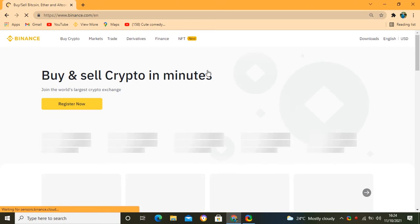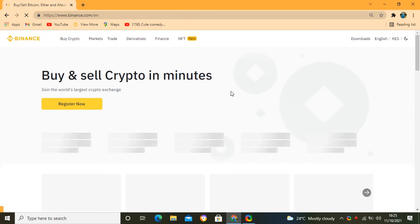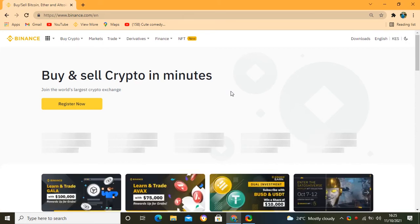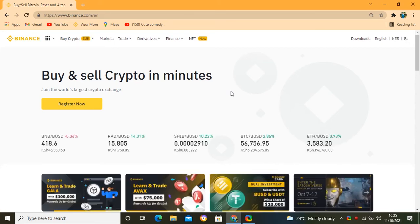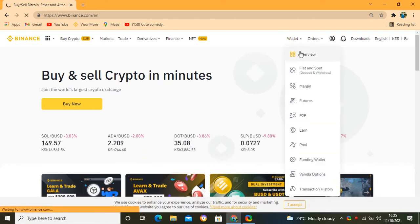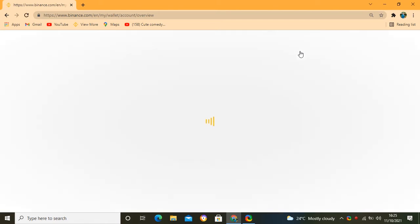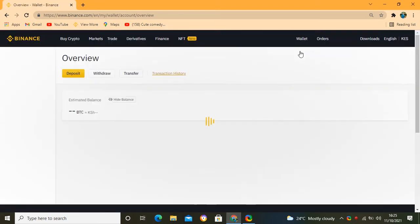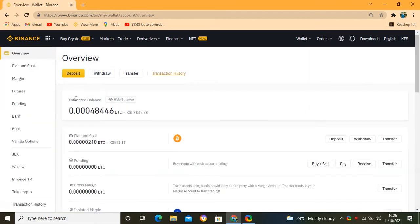The next thing we are going to understand is how to receive crypto from any wallet, from any broker. It's very simple. Make sure you click on Wallet again and go to Overview. This is the place where you can see your general total — the total income, the total amount of money across all of your wallets.